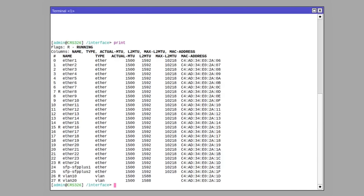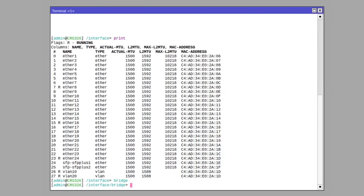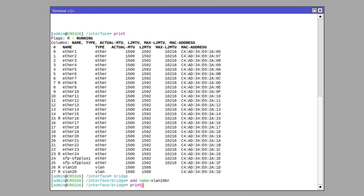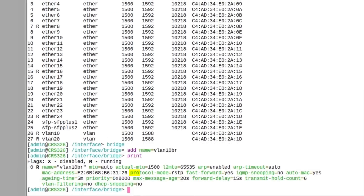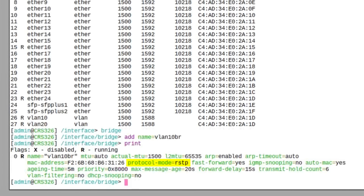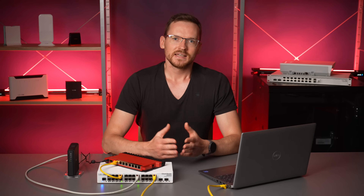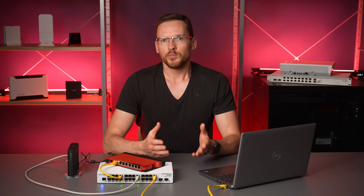On that note, let's bridge one of our newly created VLAN interfaces to a physical ethernet port. When we create a bridge, by default it is set to protocol mode RSTP. In this case, the protocol will be pretty broken because the tagged RSTP frames will be ignored when received at a physical port.